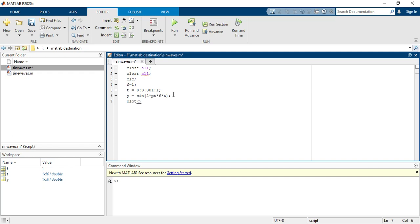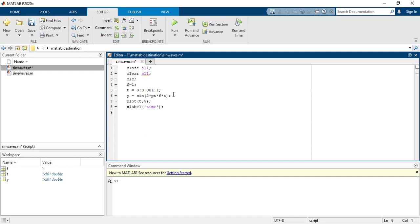x label with time and y label with amplitude.